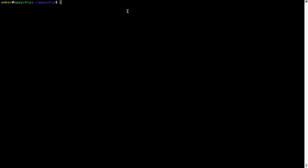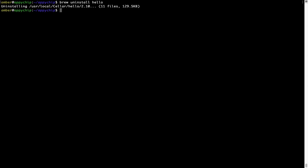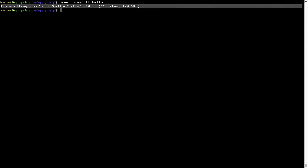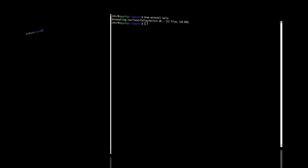And if you want to uninstall any app installed using Brew, simply run 'brew uninstall' followed by the name of the program. In this case, I will try to uninstall the program 'hello', which is already installed on my system. As you can see, within a few seconds it says the program is successfully uninstalled.